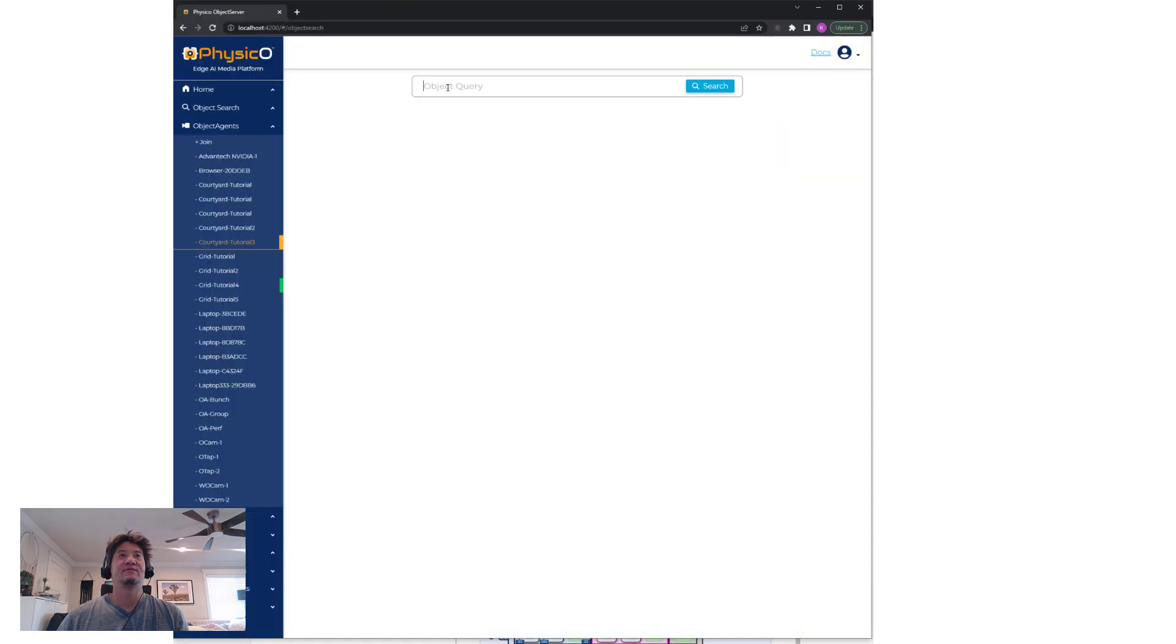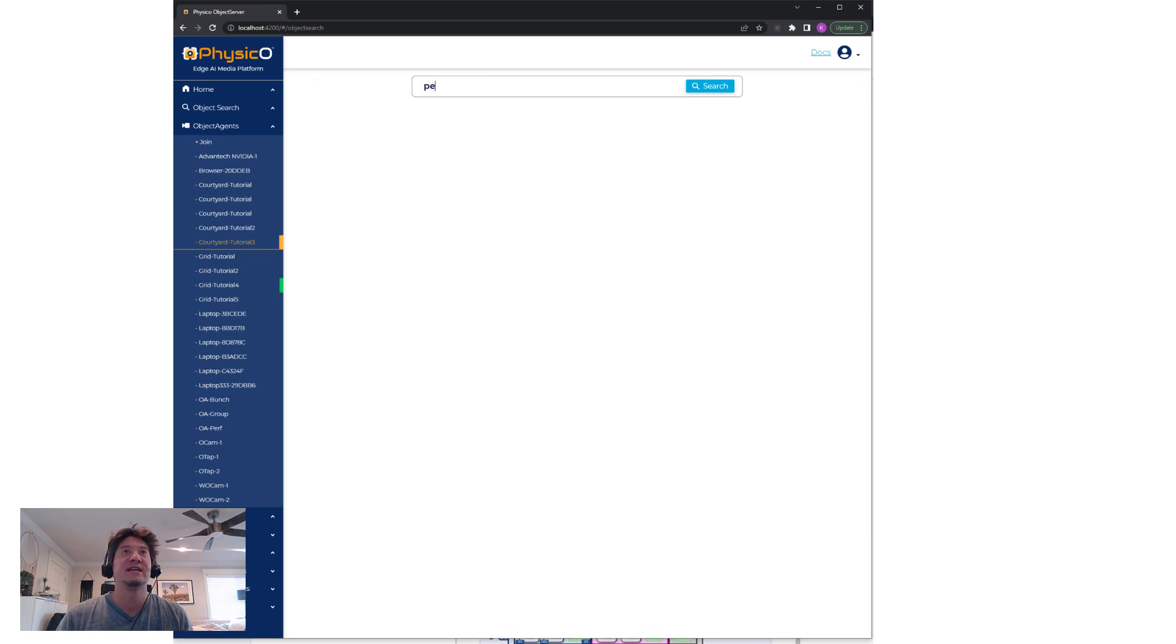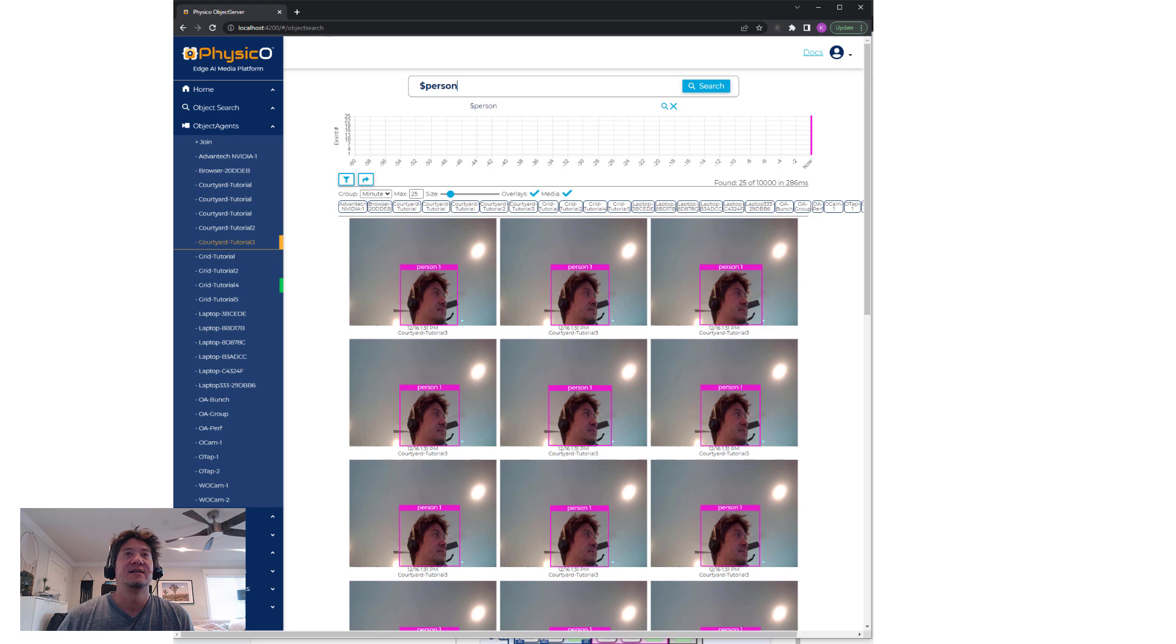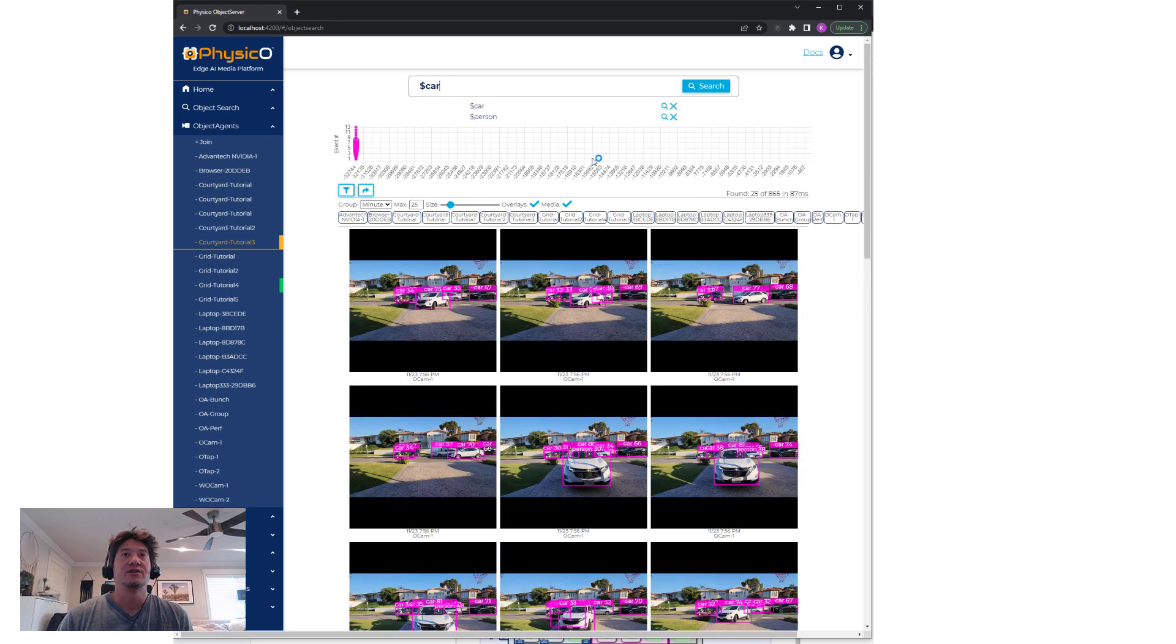Of course, I would be remiss to not take us to the search engine portion of it. It's as simple as typing in person. You could type in car. You could type in person and car.